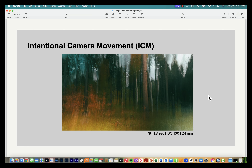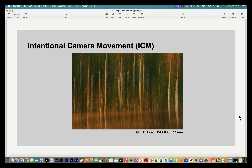This example was taken in a forest area — tilting the camera up and down handheld to accentuate the vertical lines of the trees. This was taken at 1.3 seconds. Another similar example was taken at 0.3 seconds. For straighter lines, tilting on a tripod might give better results.